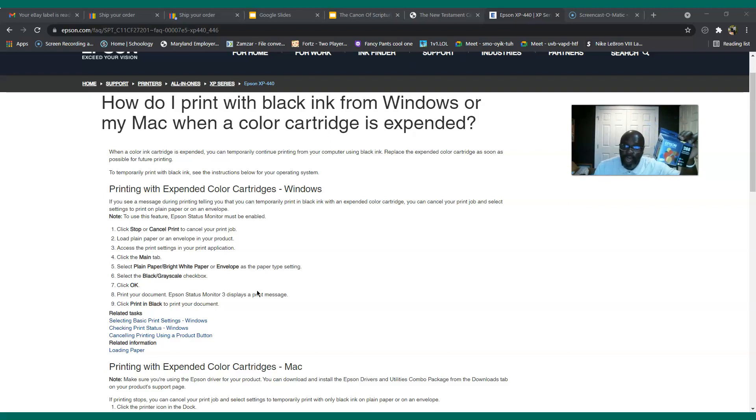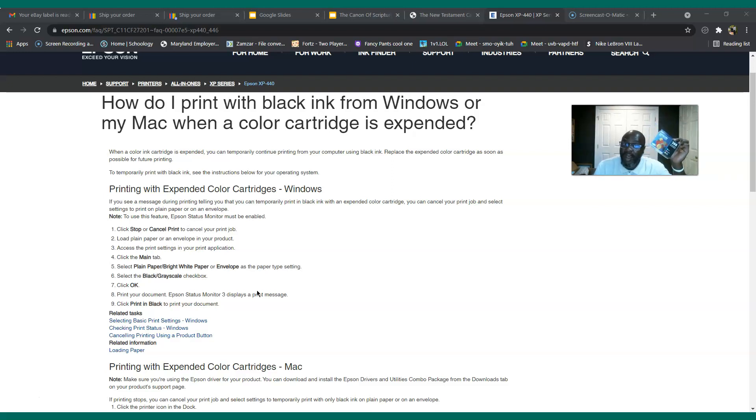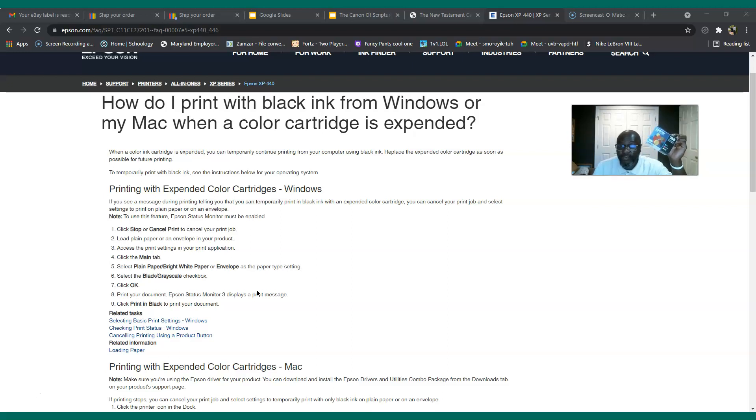But today, what happened to me two days ago, was pretty annoying in the sense that you should be able to print in black and white still. It doesn't matter if I don't have any color cartridges.